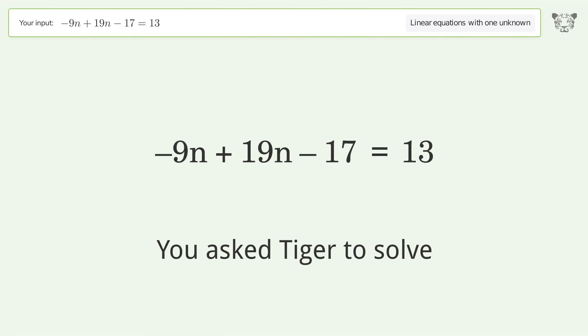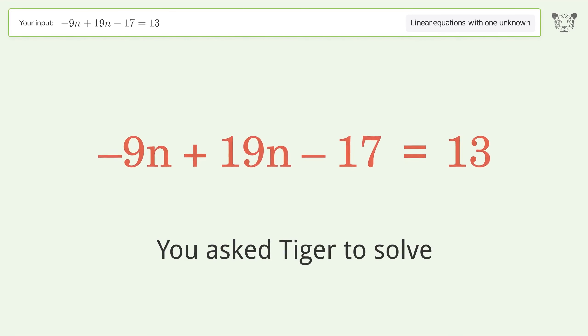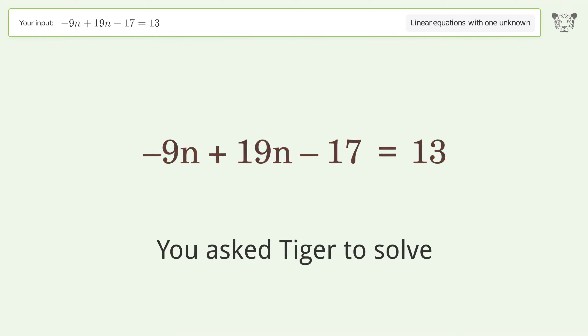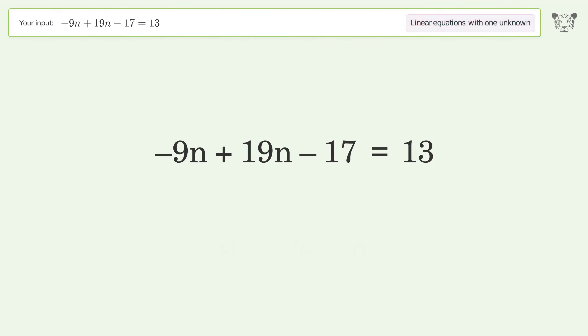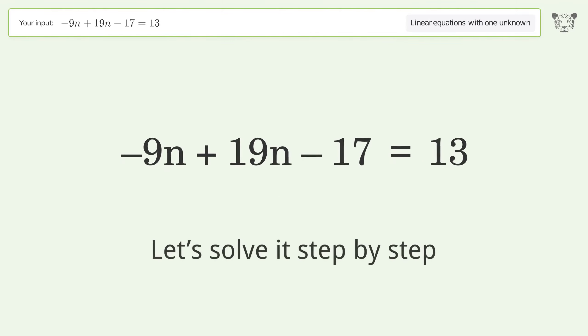You ask Tiger to solve this — it deals with linear equations with one unknown. The final result is n equals 3. Let's solve it step by step.